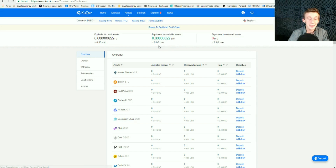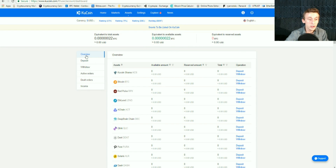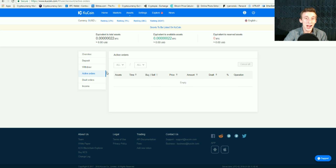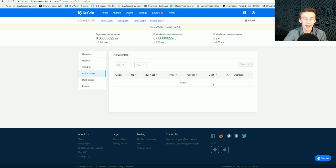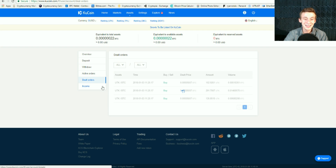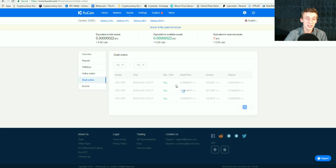We're going to go back over to the assets tab. Over here on the side you have the overview, which shows everything from the asset to the available amount, the reserved amount, and the total amount, plus the deposit and withdraw tab. Here you can see all your active orders — if you just purchased Utrust, you'd see it in active orders until it got filled. Once filled, it moves over to the dealt orders, which is your history of what you've purchased and sold.